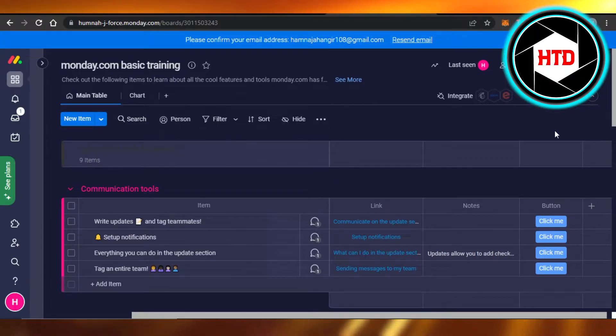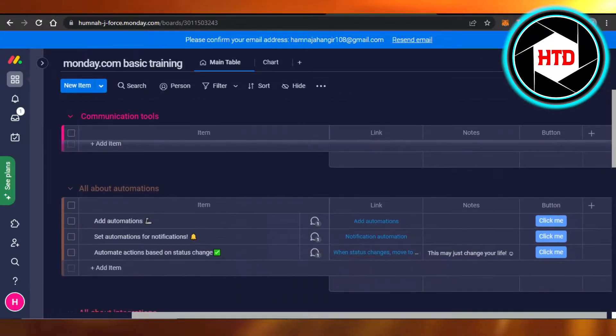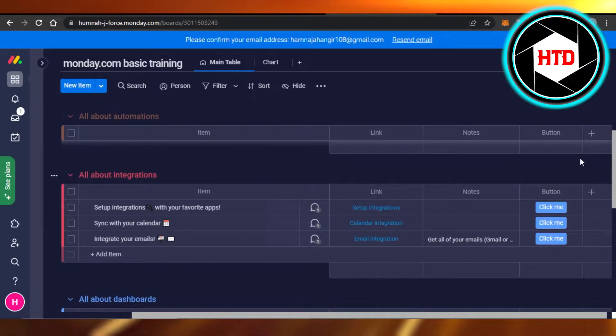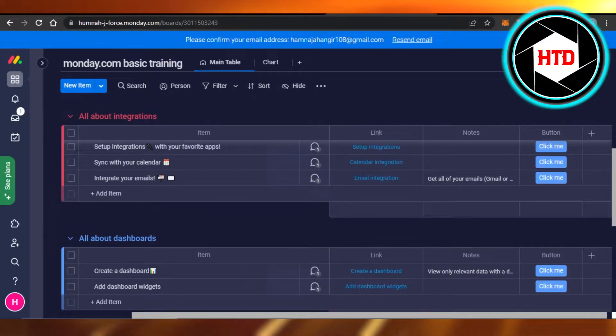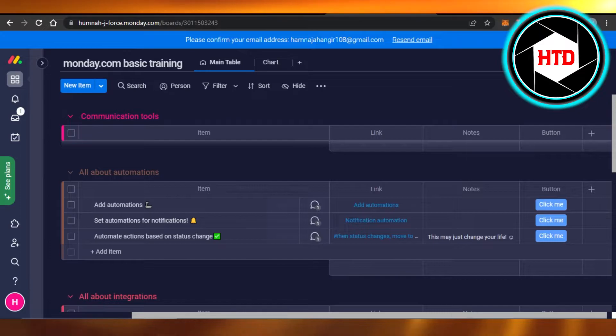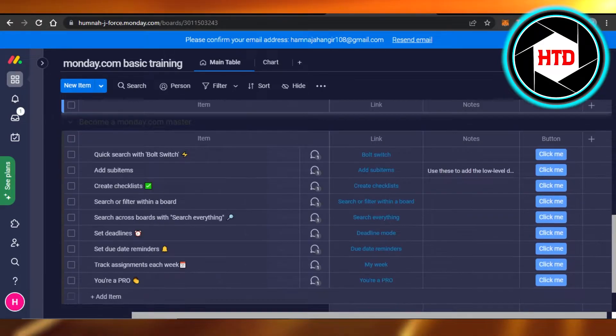Open up Monday and this is where you will get. You will open up your board and then you just have to scroll down. It will show you all of your groups that you have created, so you just have to scroll down to the bottom.